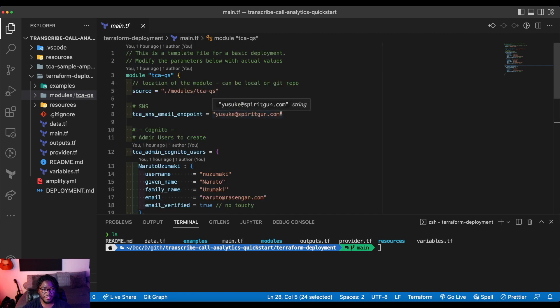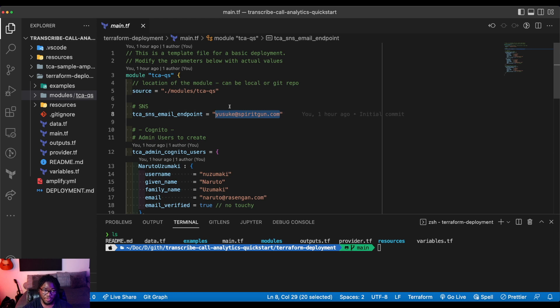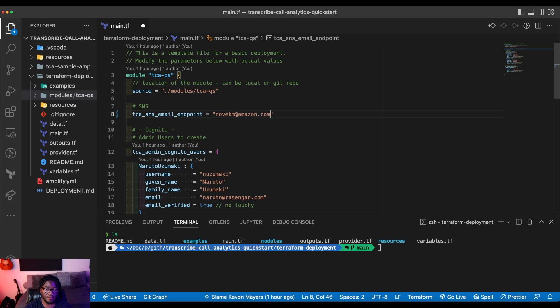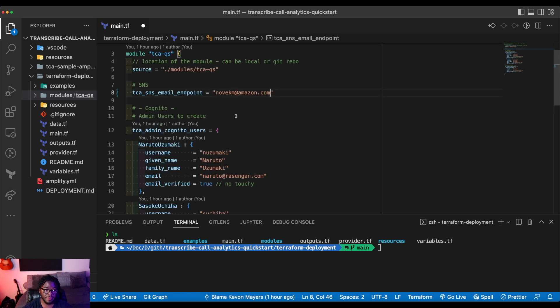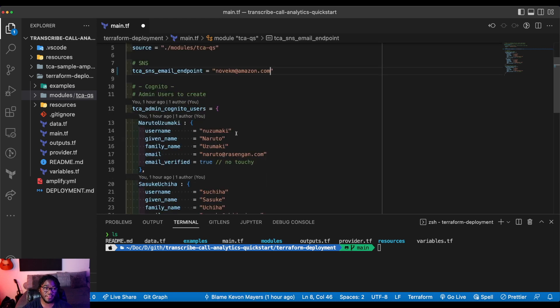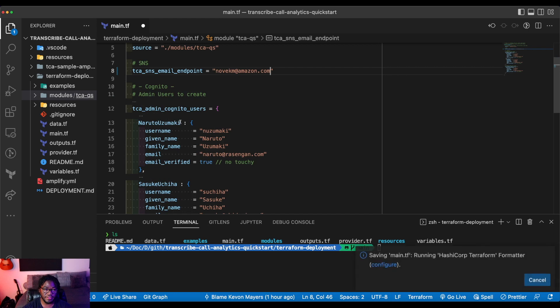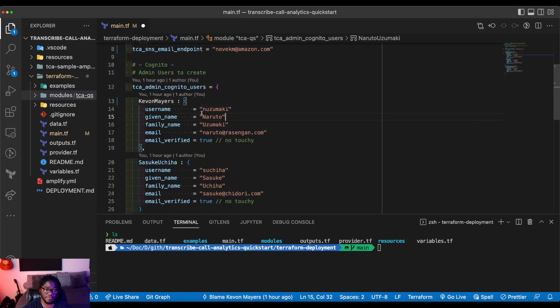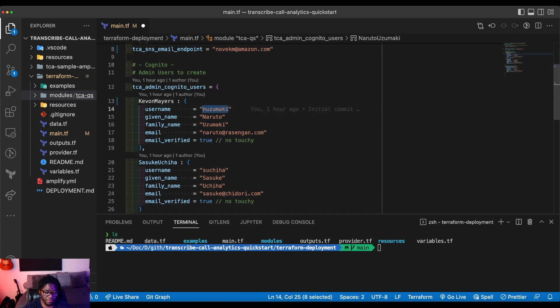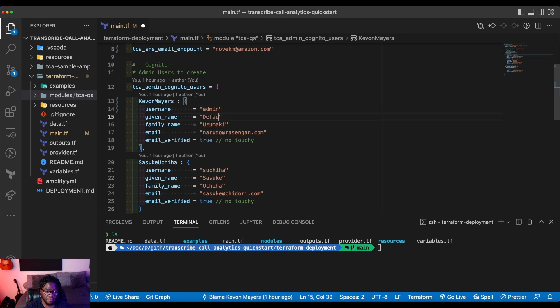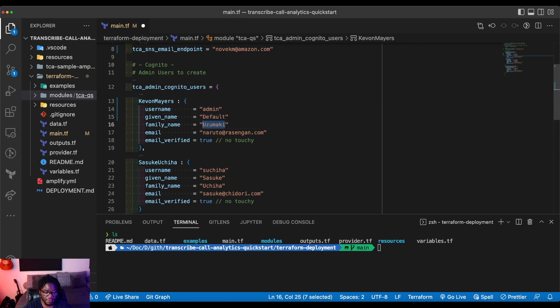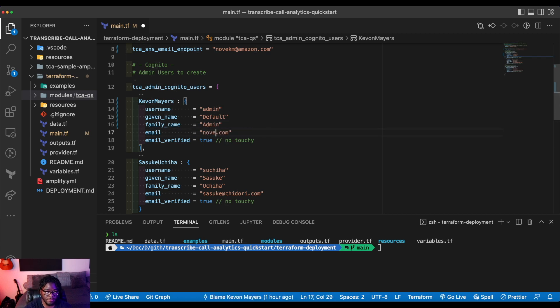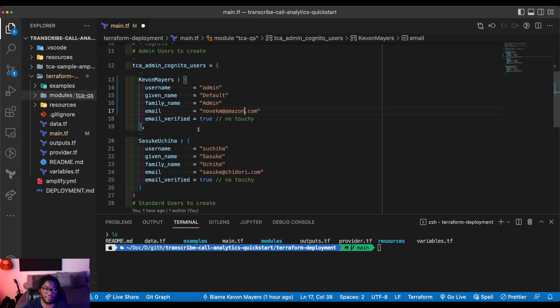So what I'll do is I'll change the email address for the email that I want to provide for SNS. And then what I'll also do is edit the one of the administrators.